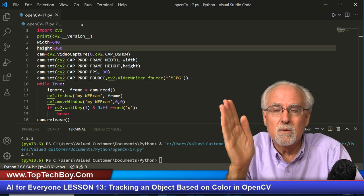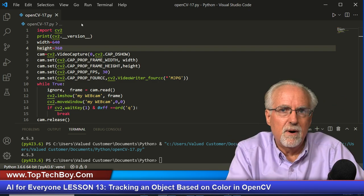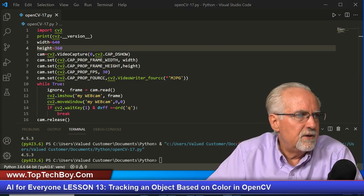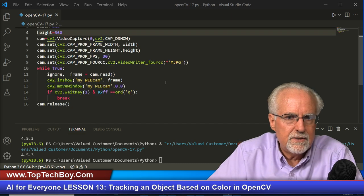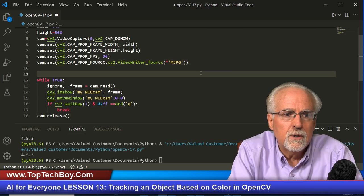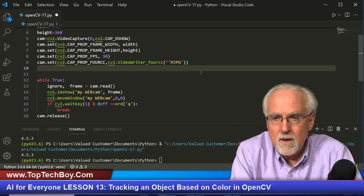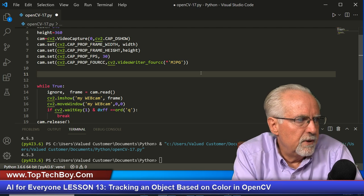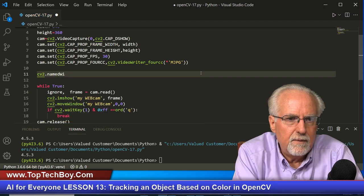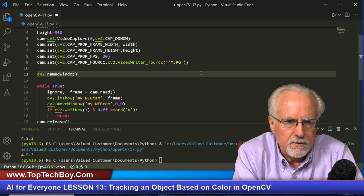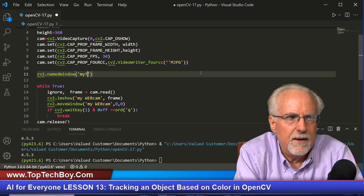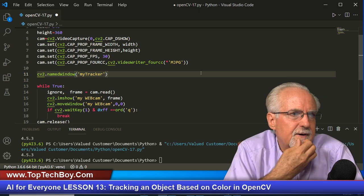In real time you can train your model by dialing in those track bars until you're only seeing yellow. First, we need to have a window to put those track bars in. So I'm going to do cv2.namedWindow and I'm going to call this window 'my tracker'. Then we need to move it so I'll say move window, move 'my tracker' over by the width of the frame and down zero. That should give me my track bar window. Let's run the program to check — boom, there it is. It doesn't have any track bars yet because we haven't defined any.